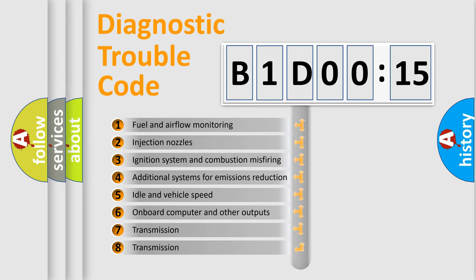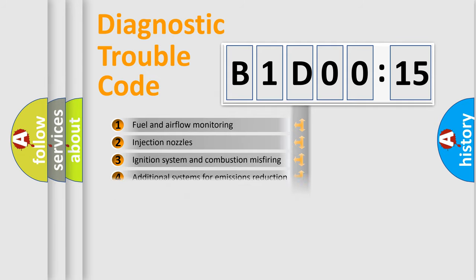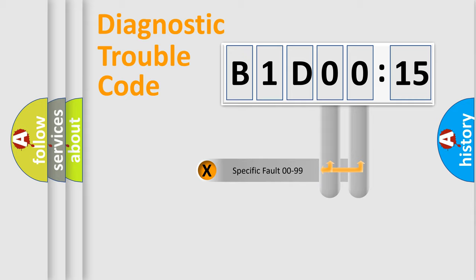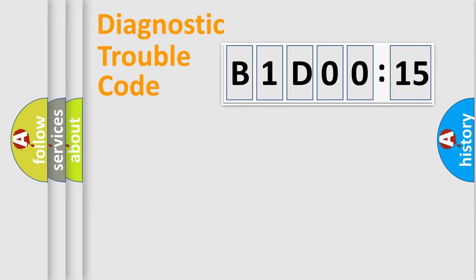The third character specifies a subset of errors. The distribution shown is valid only for the standardized DTC code. Only the last two characters define the specific fault of the group.